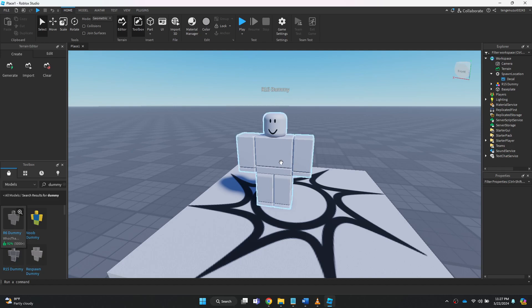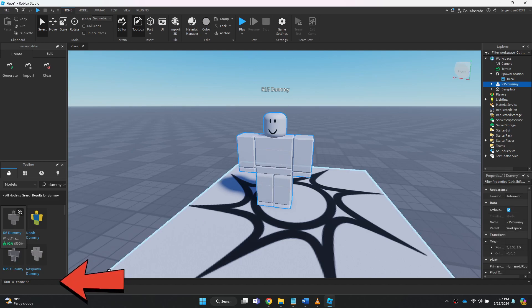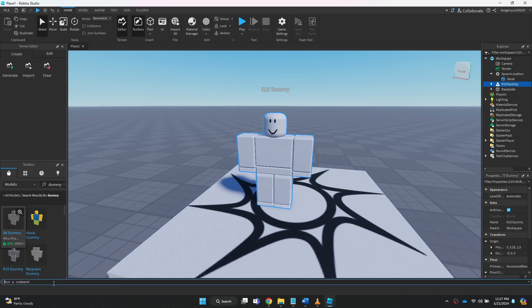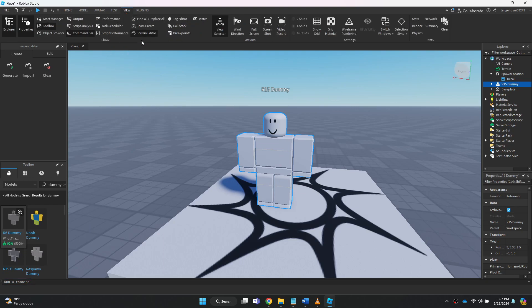After that, navigate to the command box at the bottom. If you can't find it, then go to the view tab and make sure it is enabled.